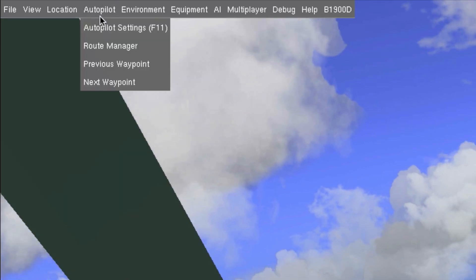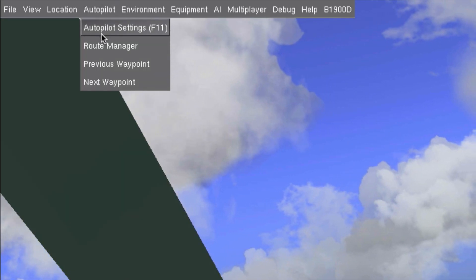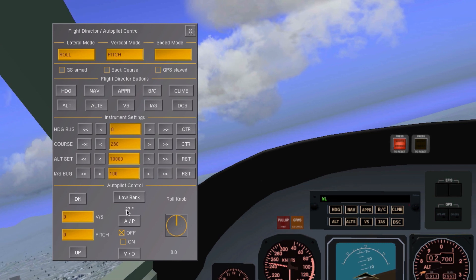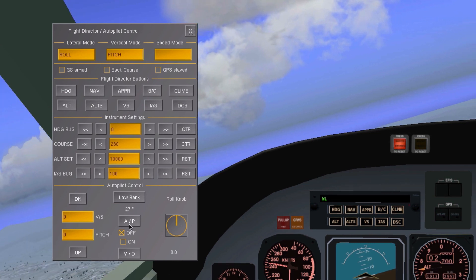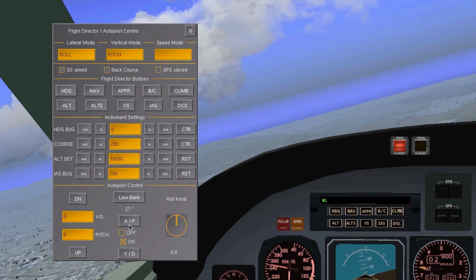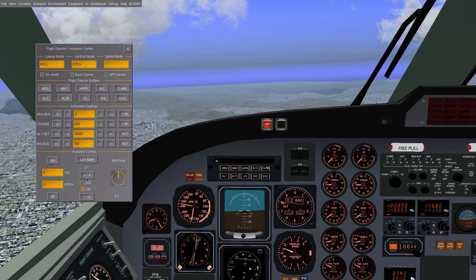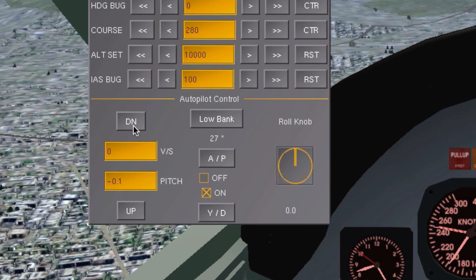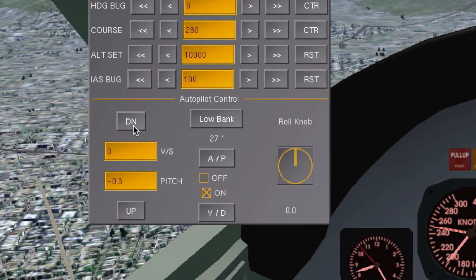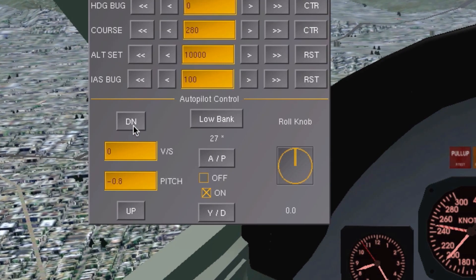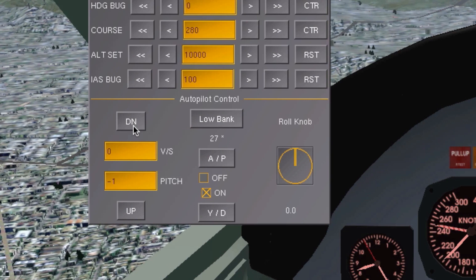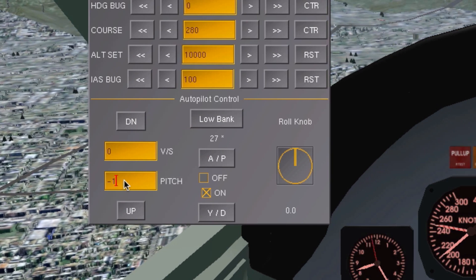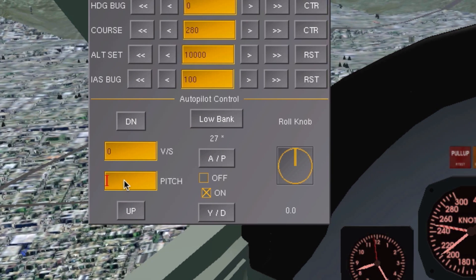By default, when you activate this plane's autopilot, it will be set to the roll and pitch mode. It will level the plane's wings and fly with a perfect zero degree pitch. You can then use these up and down buttons to make the nose go slightly more up or down, or enter a custom value here in degrees to control the plane's pitch.